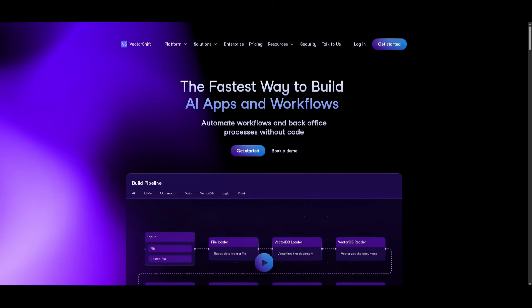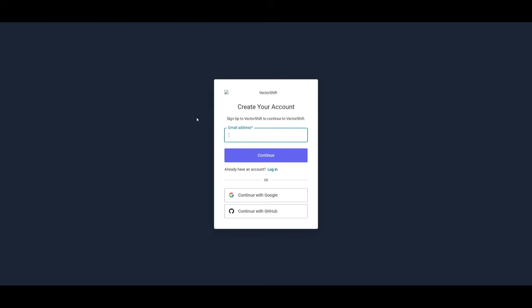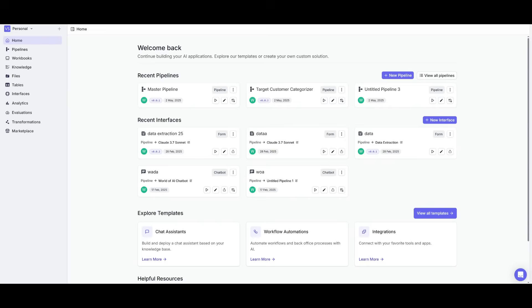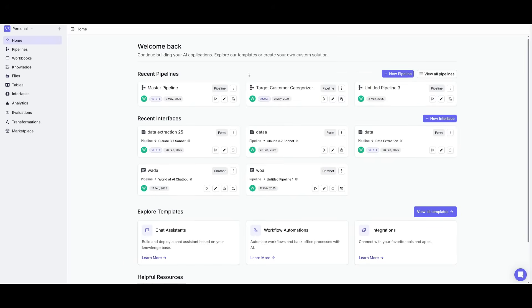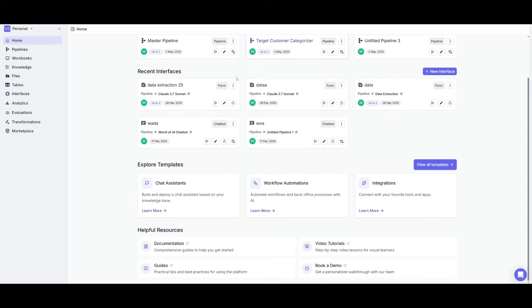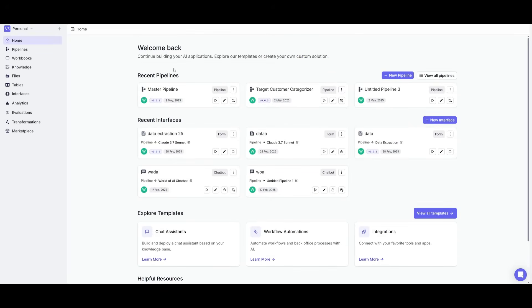To get started, use the link in the description below and click on get started. This will prompt you to create an account, but if you already have an account, simply go ahead and log in. If you are creating an account for the first time, you can either do it with your email address or with a Google account or with GitHub. Afterwards, you'll be sent to the main dashboard of VectorShift. This is where you can access all of your pipelines, chatbots, workflows, and more.